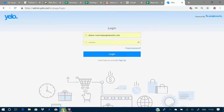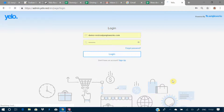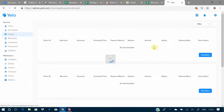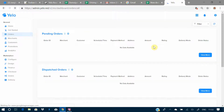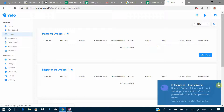Here's how you can log in — you will have a user ID and password. After logging in, this is the Yelo admin panel that you would land on.